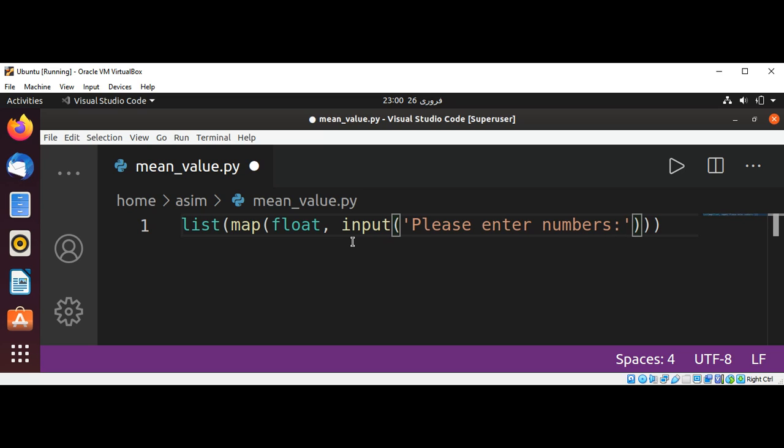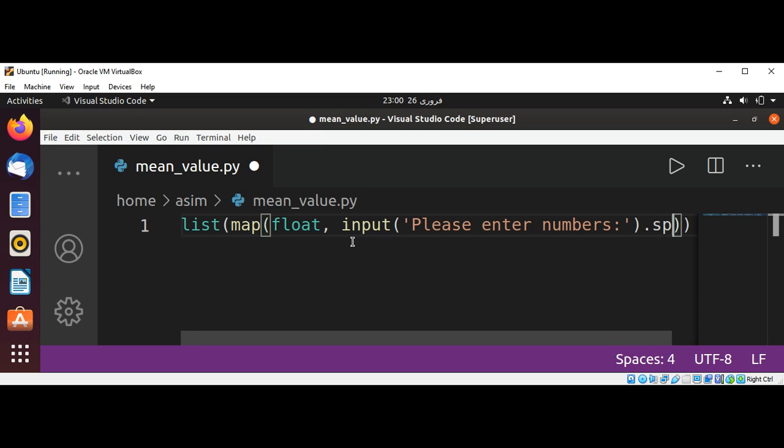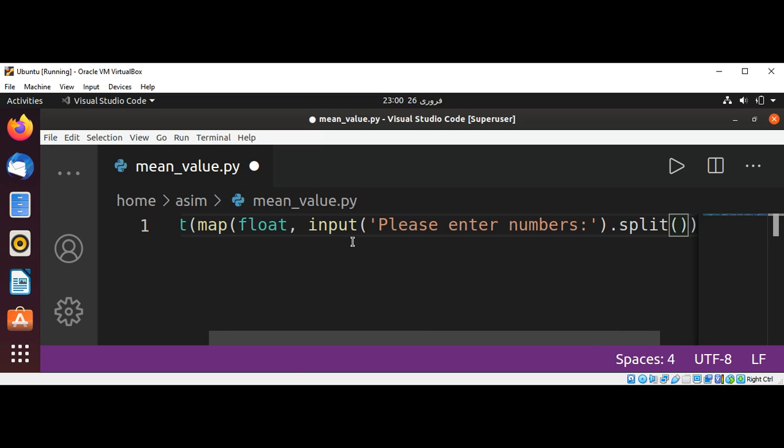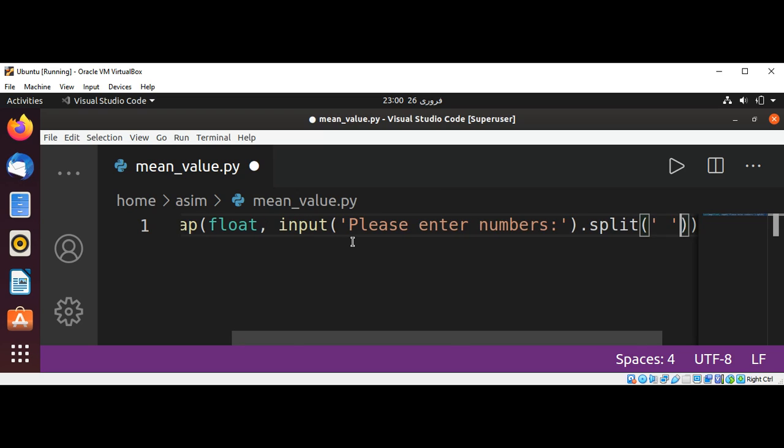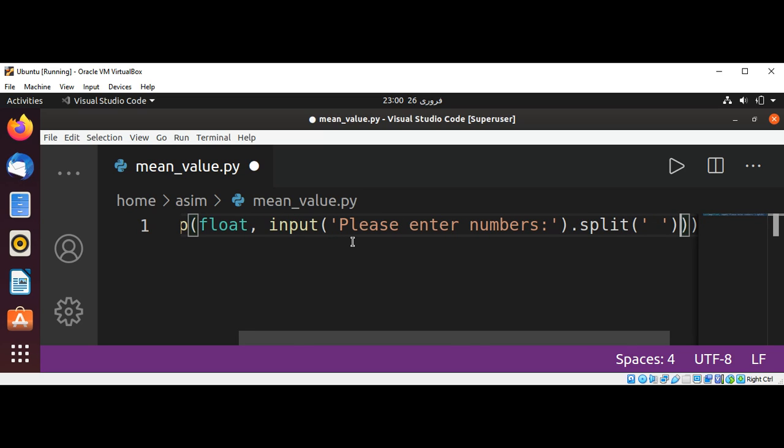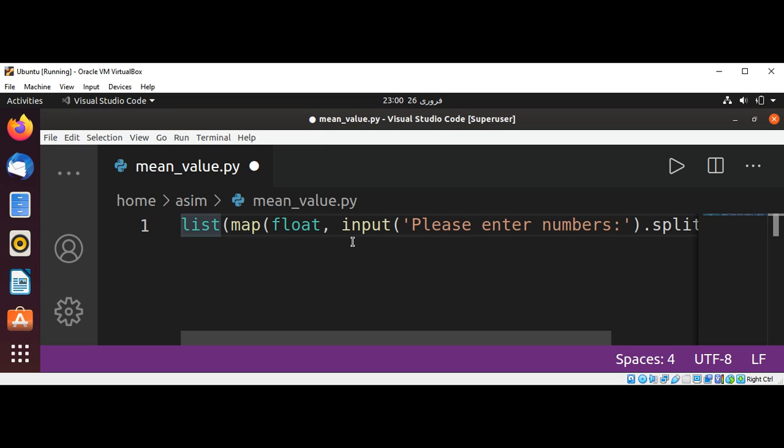And then we are going to split the input with the space and save it into our variable numb_input.